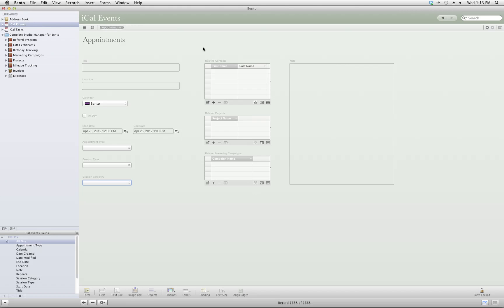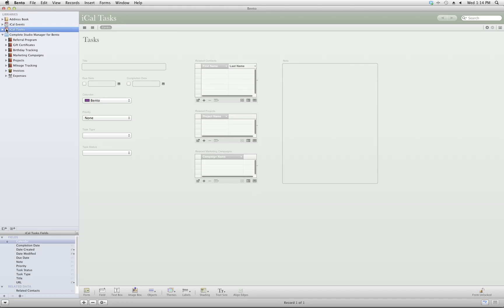You'll see again, you can relate these to any other contact, project, or marketing campaign you like. Again, connecting all of your data with each other. You can enter tasks, which is a great way to keep your to-do list organized also.